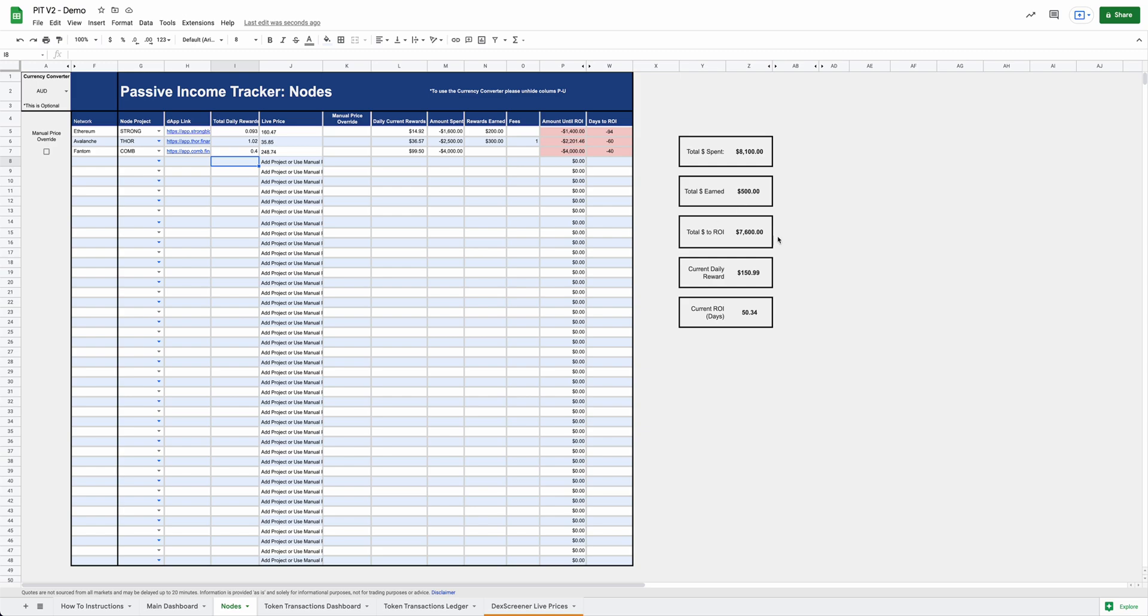Total amount spent, how much you earned, how much until you ROI. Your current daily rewards is how much you're making every single day. And then your total days until you ROI on all of your money, which is nice to get a nice overview of. So that gives you a quick overview of the node sheet. I really love this sheet. It's pretty awesome, pretty handy to be able to use and work with.